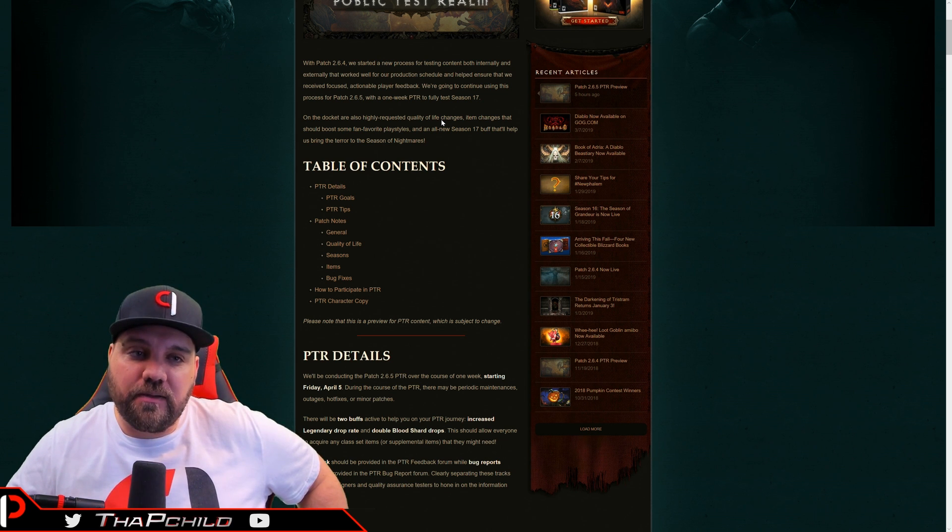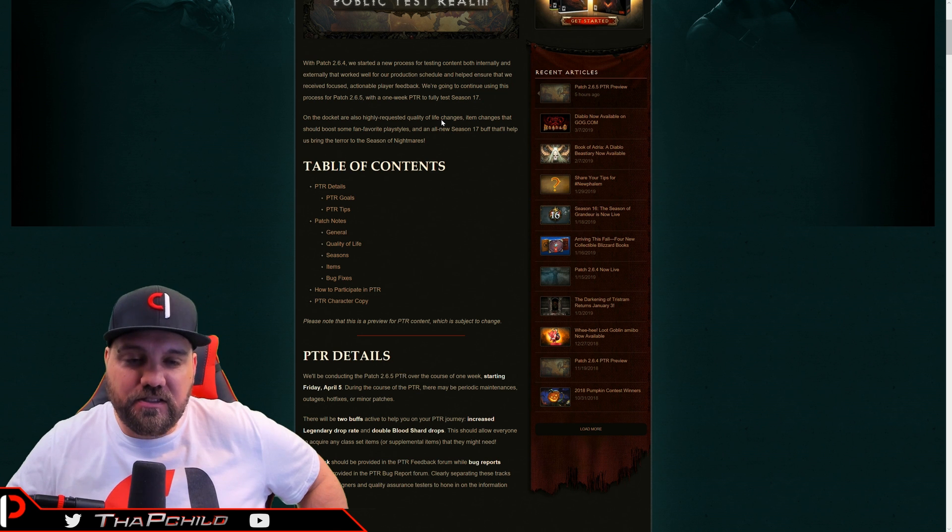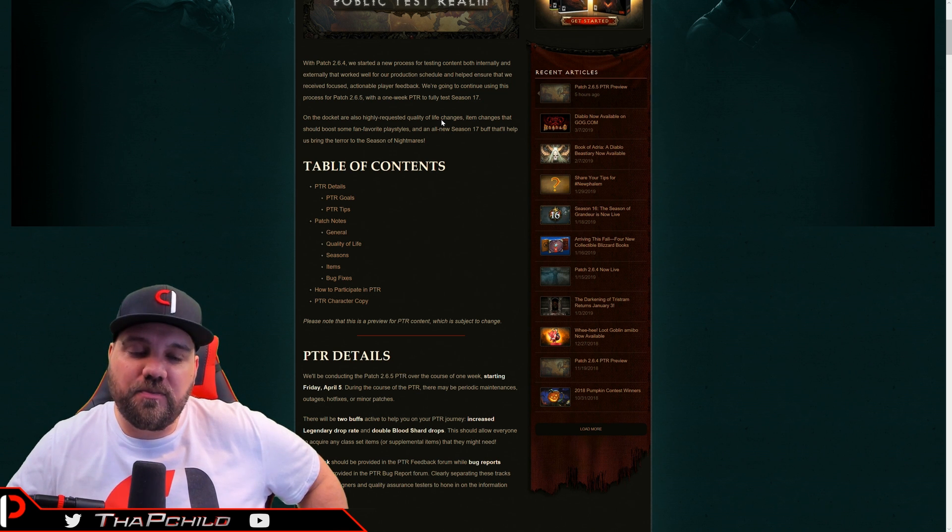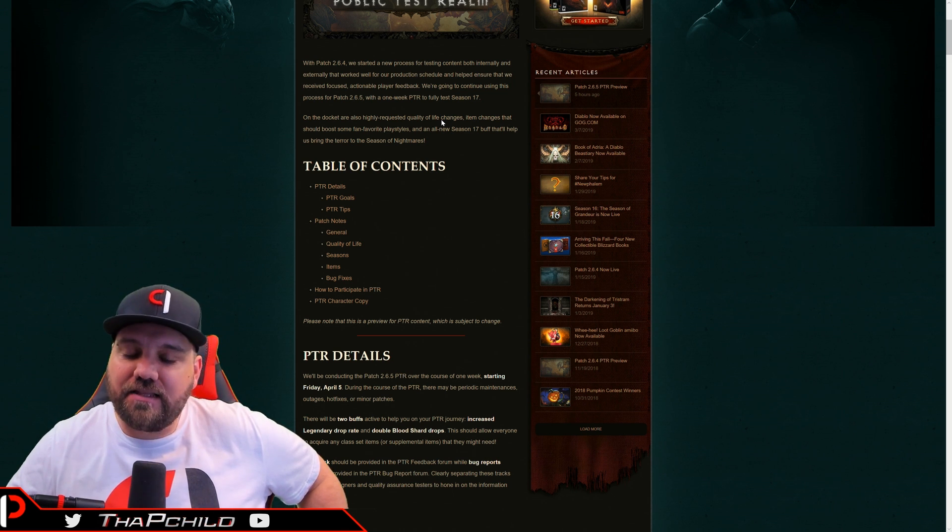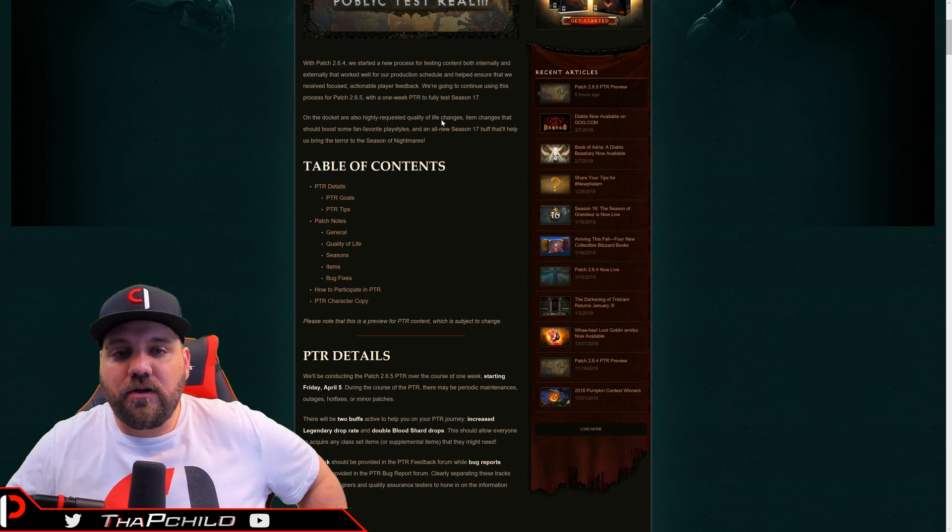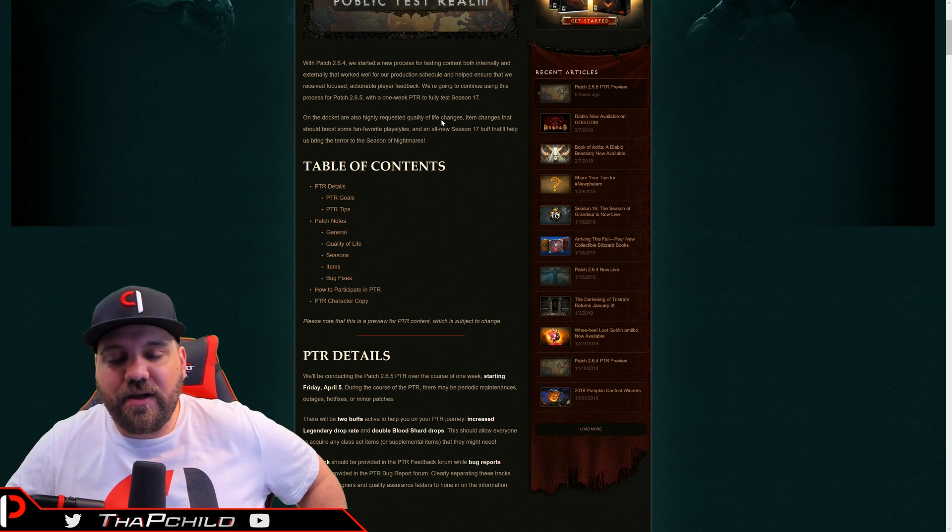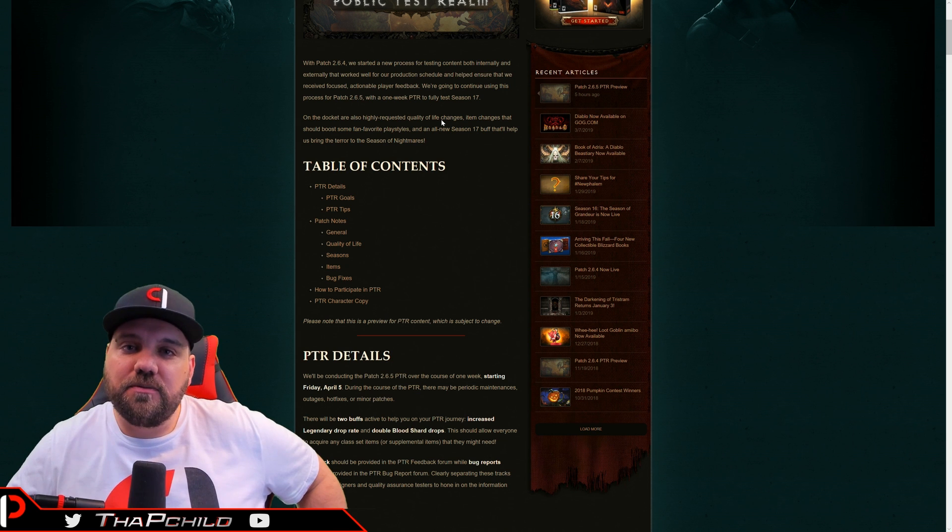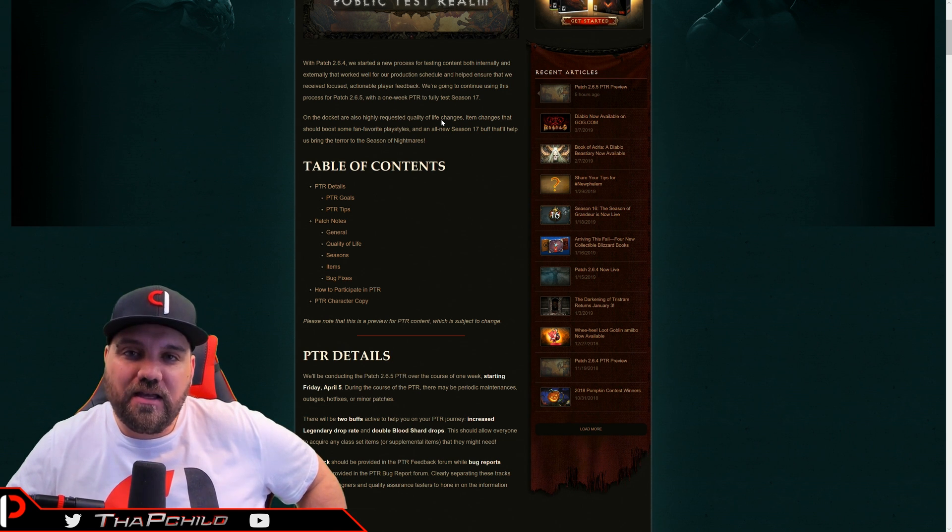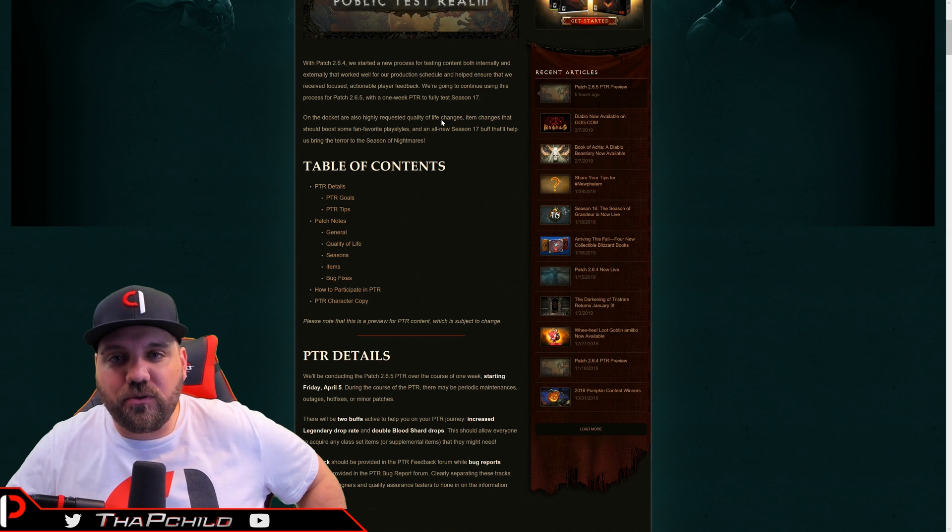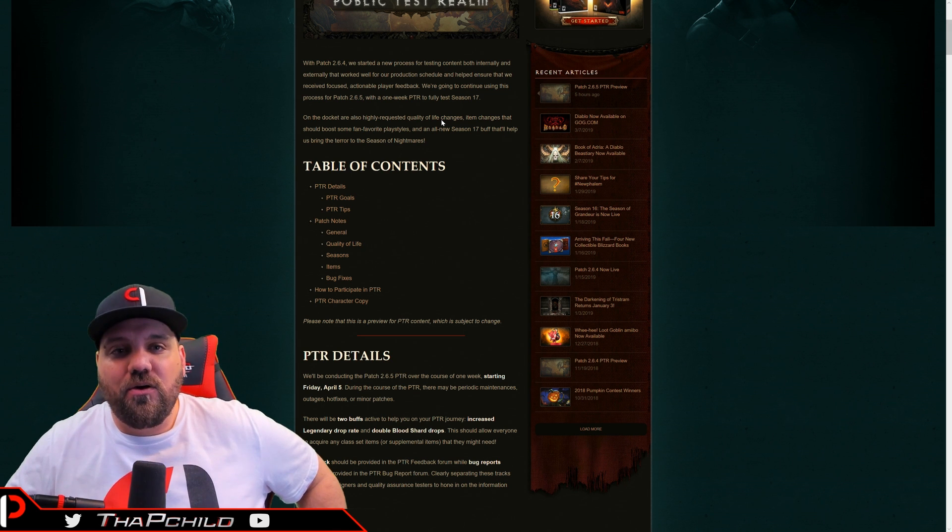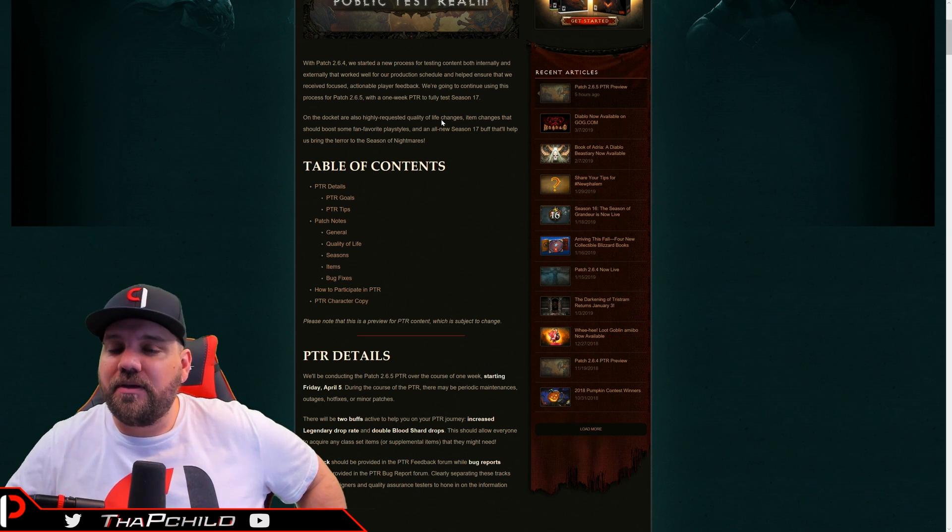So I'm excited to kind of get this PTR preview and give my thoughts and feedback on it. Unfortunately, it's not exactly what I hoped for. Now I'm going to assume you've already read the patch notes. And if you haven't, there's a link in the YouTube description below that will take you there where you can read them yourself. I'm going to go over the highlights and the things that I think are important.